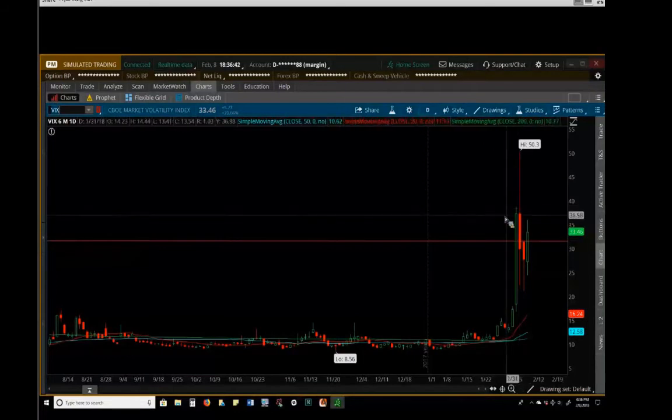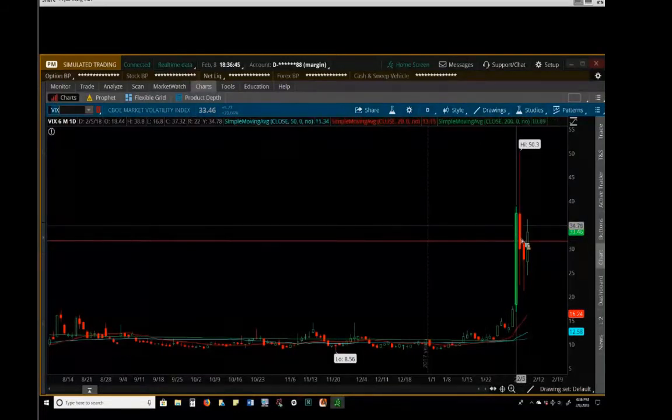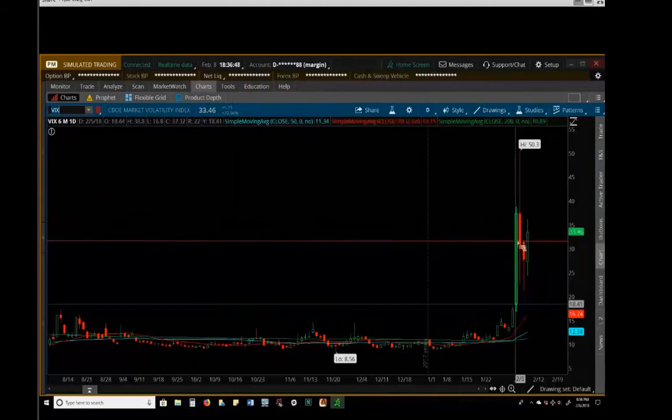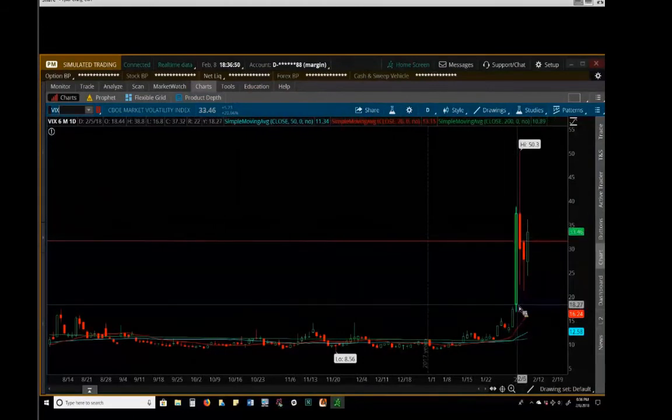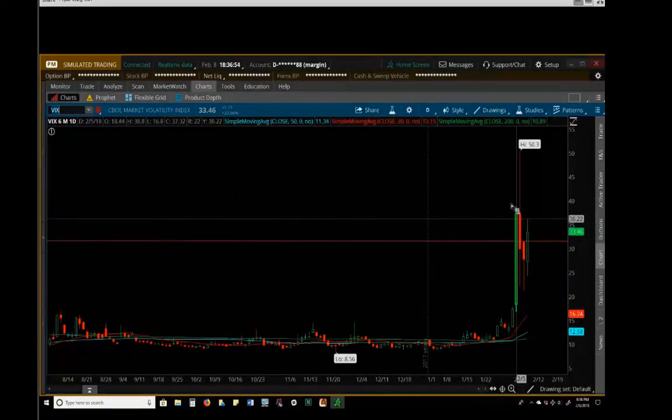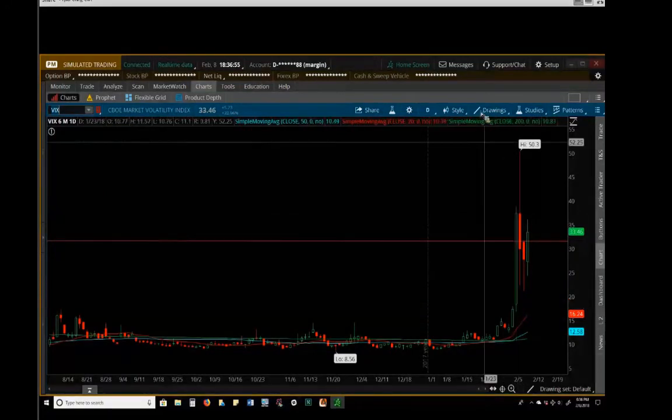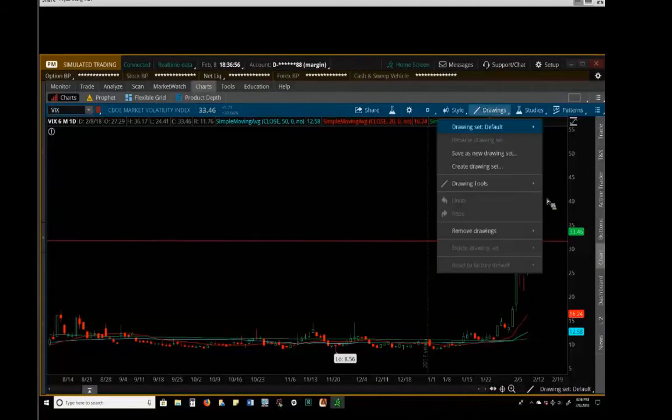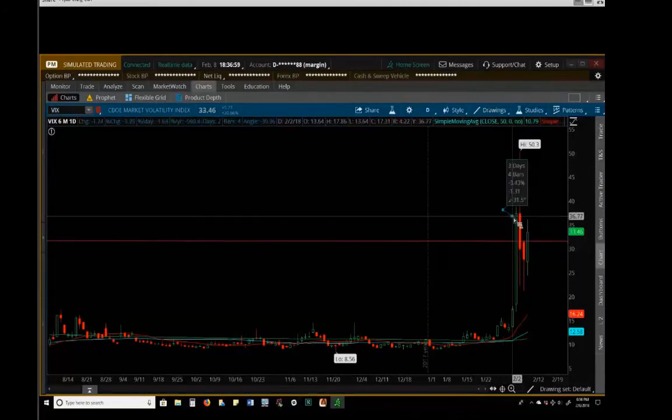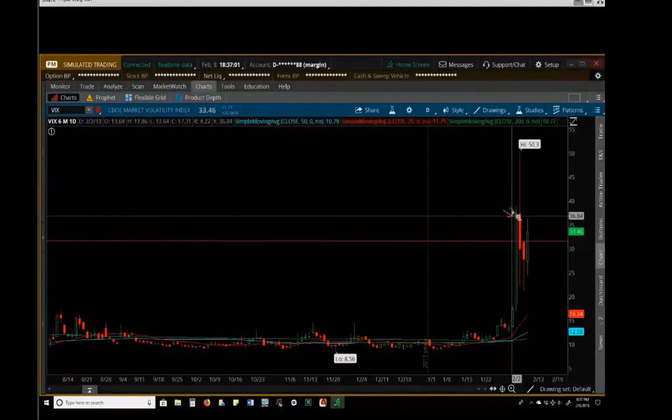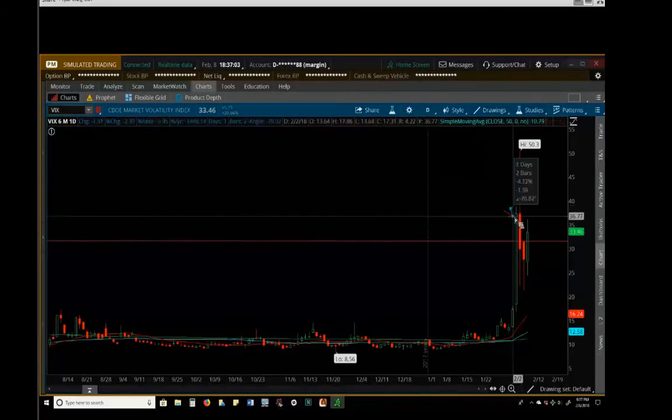First of all, the spike that we saw in the VIX on Monday was a record-setting spike. We've never seen a jump in the VIX like that before, not of that magnitude that quickly. So you and I got to witness history. You got a front-row seat to see history this week. Biggest one-day spike in the VIX ever.